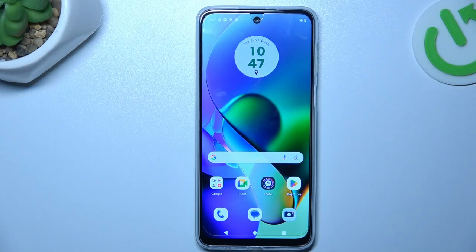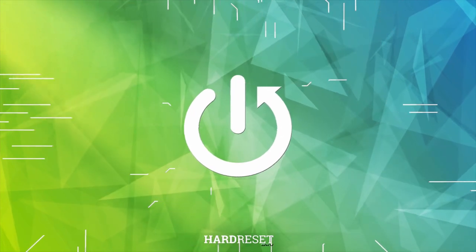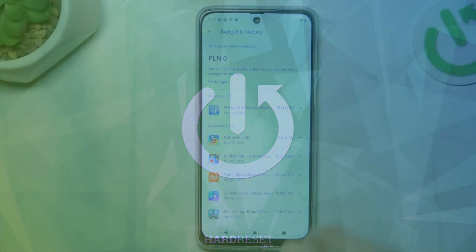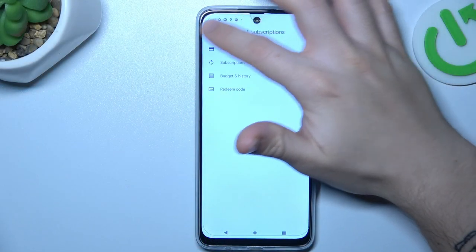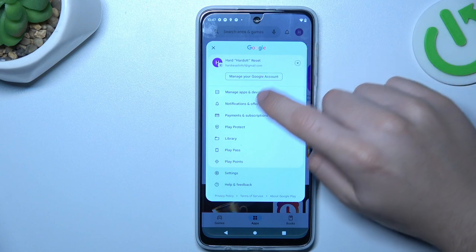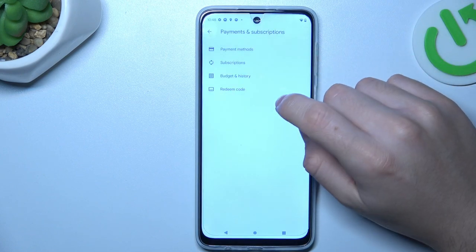Hello guys, today I'm going to show you how you can manage Google Play subscriptions in the Motorola G34. So when you first open the Play Store, tap on the profile icon and choose Payments and Subscriptions.